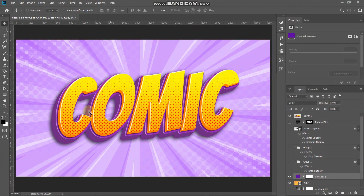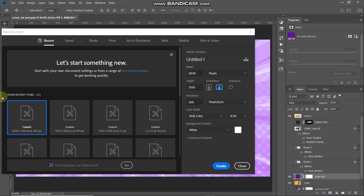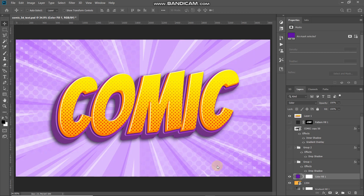Let's first start by creating a new document. Go to File and then select New. You can set the width and height accordingly — width is around 3840 pixels, height is around 2160 pixels, and then set the resolution as 300 pixels per inch. Then click on Create.